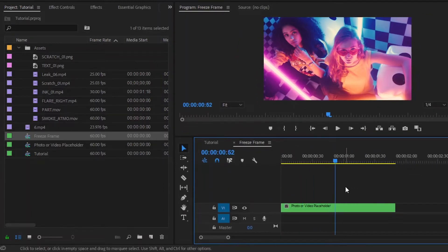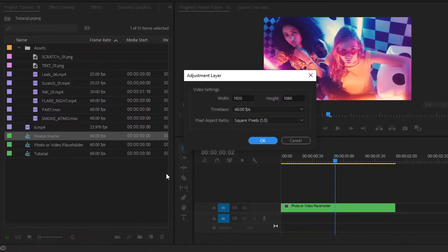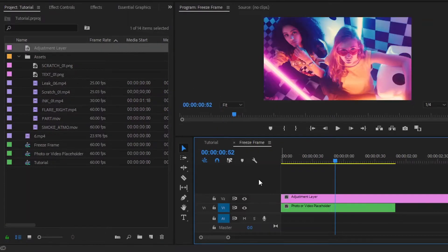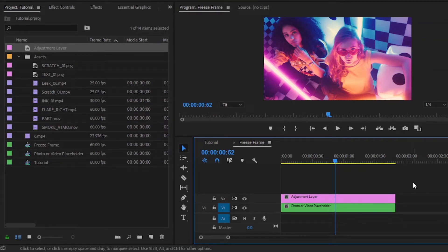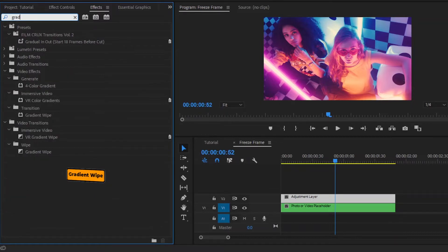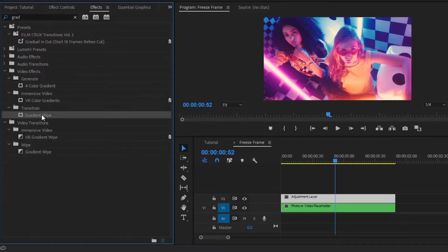Now we have to add some effects and assets to make this unique. First of all, we have to create an adjustment layer. Then drag and drop this adjustment layer to the timeline in video layer 2. Next, cut the adjustment layer at this point. Now select this adjustment layer and move over to the effects panel to add an effect. This is a Gradient Wipe effect. Now drag and drop this Gradient Wipe effect to the adjustment layer.